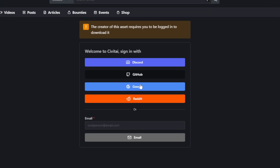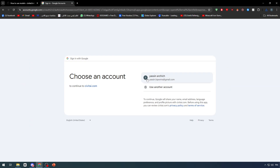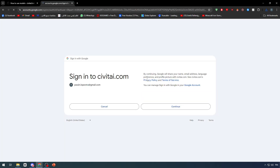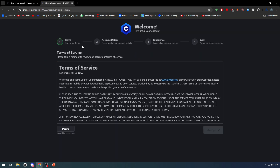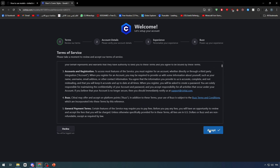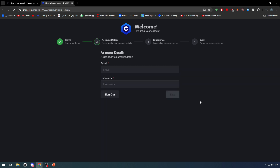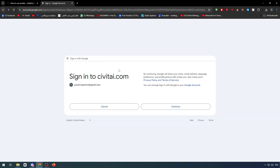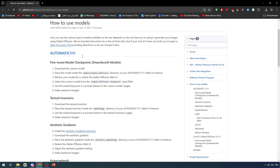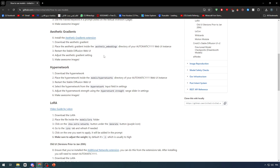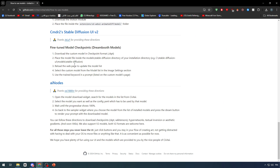To download, you simply need to log into your account, which can be done in a few clicks by signing in with your Gmail account. After that, accept the terms, provide some details, and you'll be able to download. Now, how can we use these models in Stable Diffusion? There is a GitHub article with all the information we need.